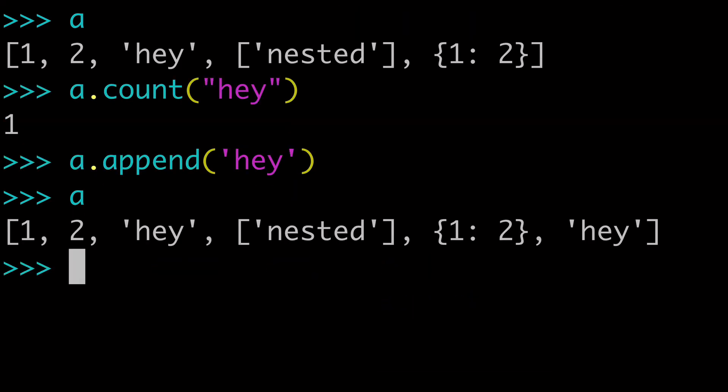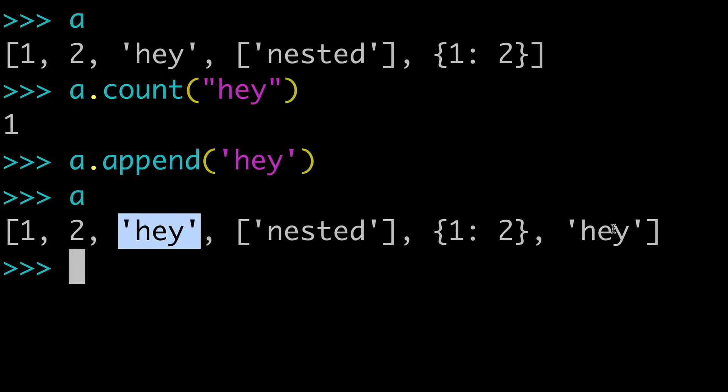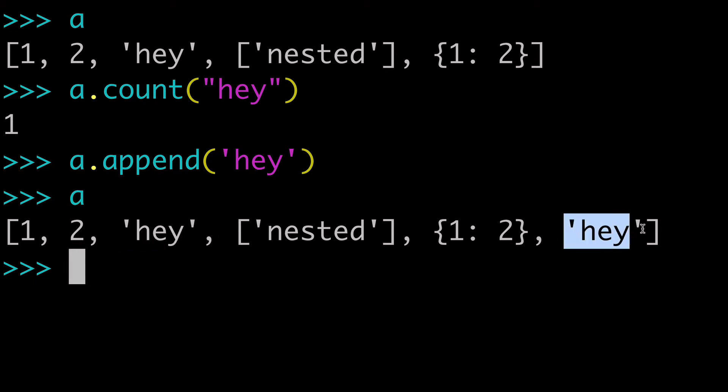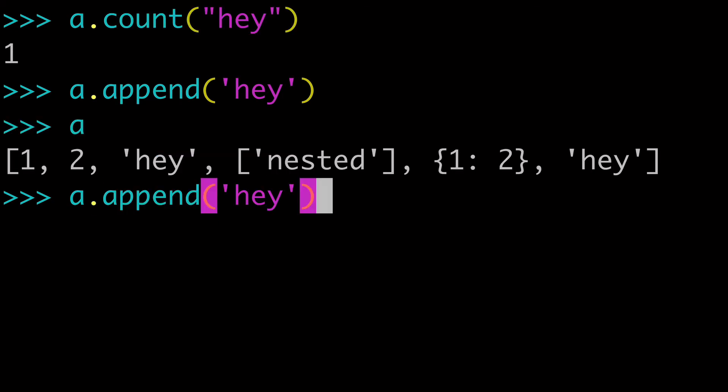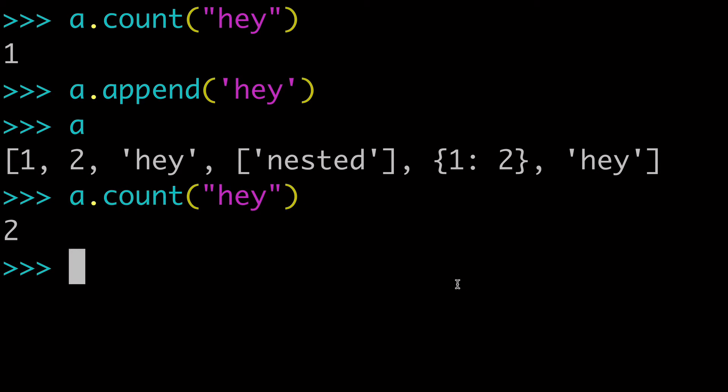we can check our list a again. So now we have two heys. And when I go to run that count again, we get two.